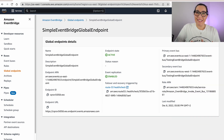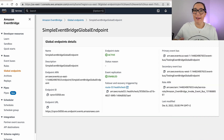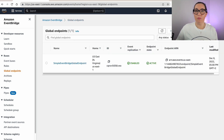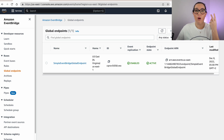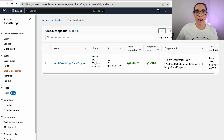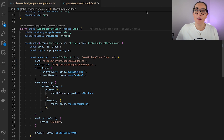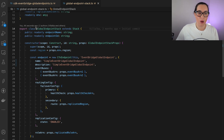To get started with Global Endpoints, we can use the console to create a new endpoint. But since we are building a multi-region infrastructure, we always need to do it as infrastructure as code. I want to show you how to do it from the CDK. You will get the code at the end. You need to have two buses in different regions with the same name.